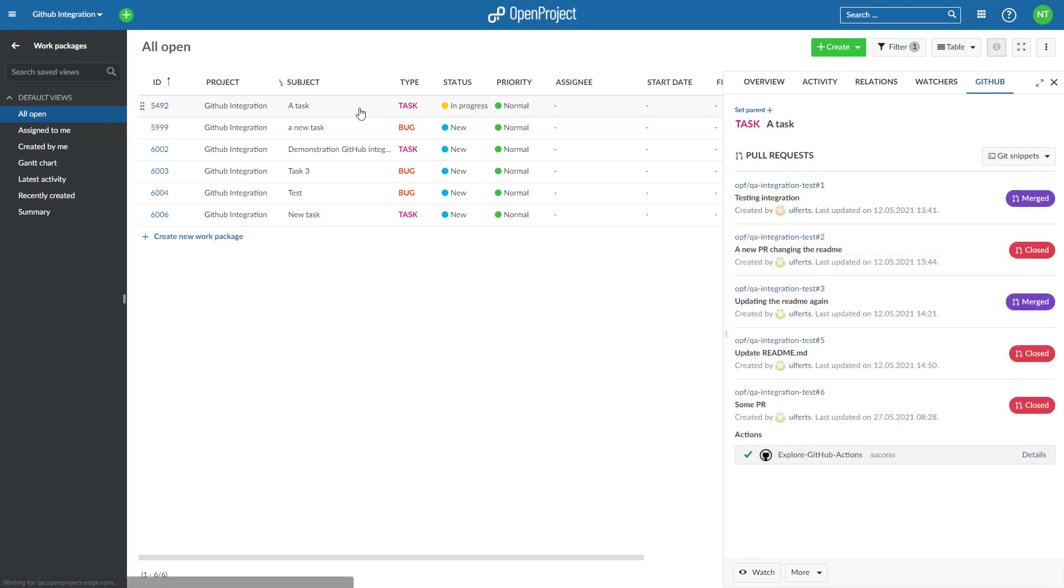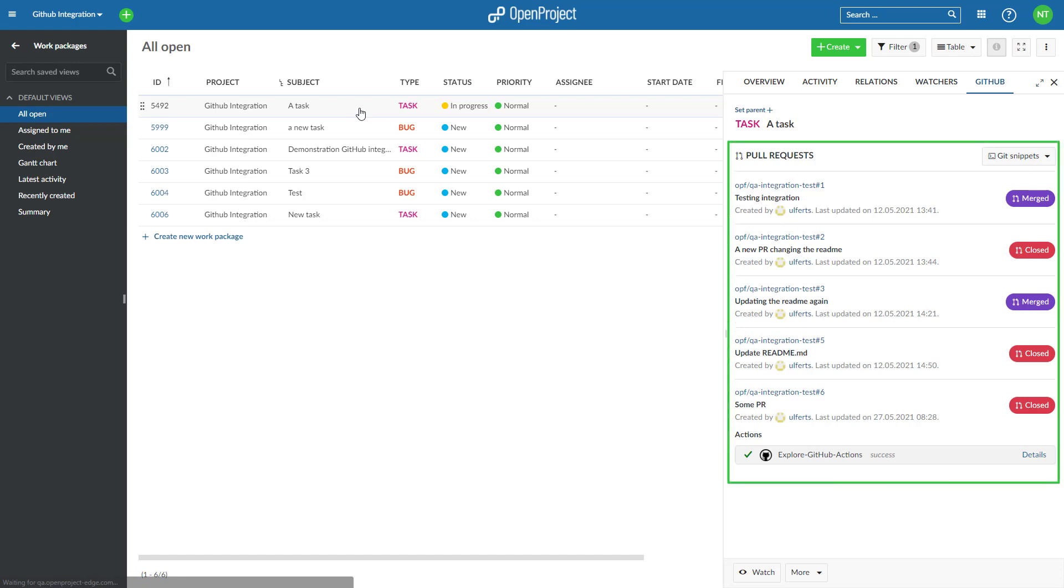Tracking of code development. By connecting work packages in OpenProject and GitHub pull requests, you have all information regarding a part of the code together in one place. Even at a later stage, you will be able to retrace what part of code has been developed and why, making it easier to add on to it or alter it if needed.